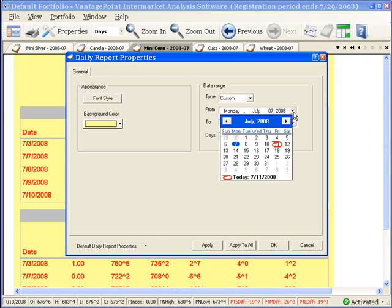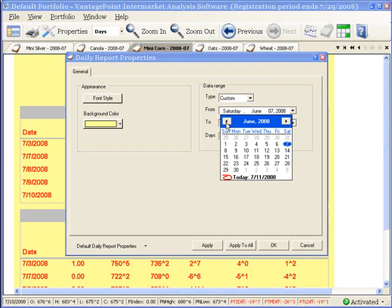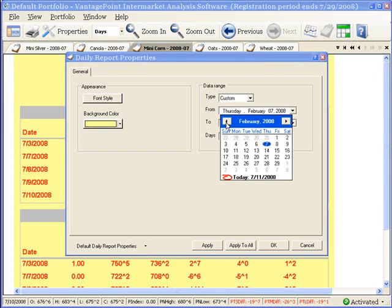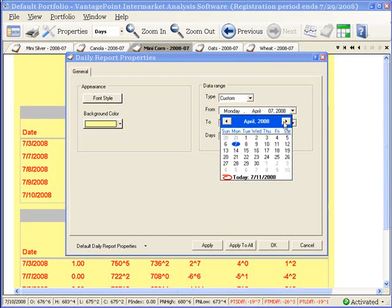This brings up a calendar. As you can see, today's date is circled in red. Click the left pointing arrow to move back in time, or the right pointing arrow to move forward in time.